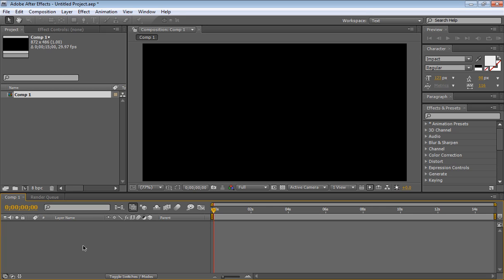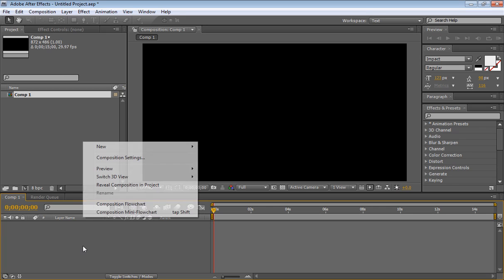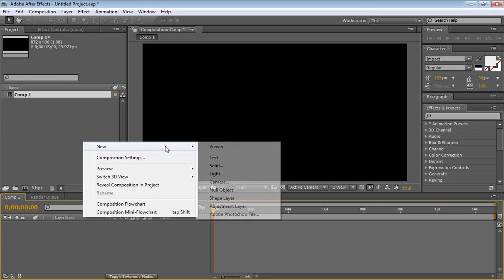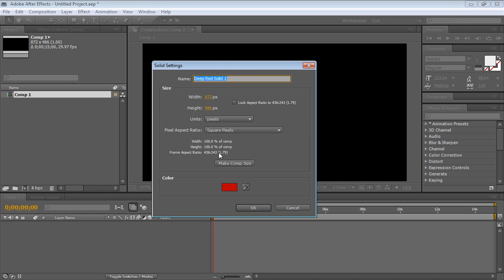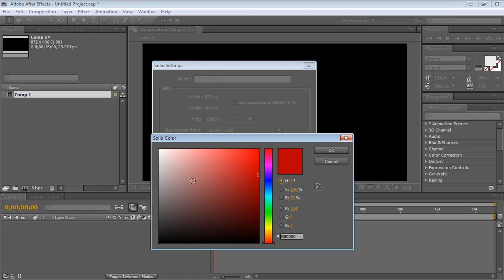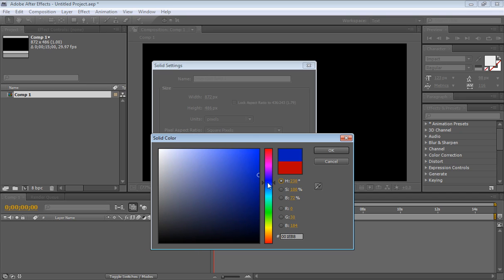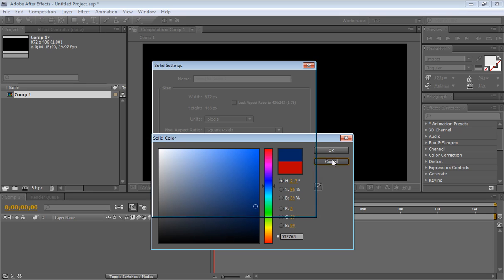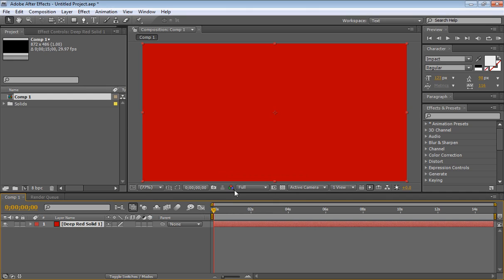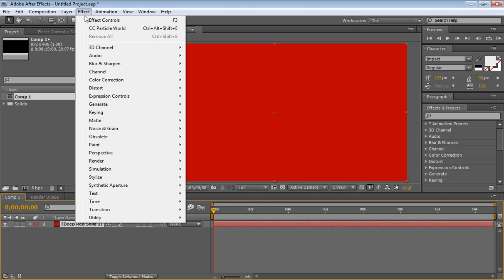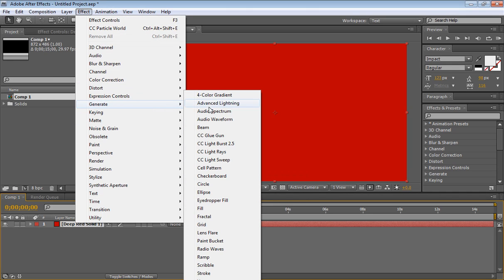Now, what we need to do is to create a new solid, right click, new, solid, and let's make it a dark blue, or well, we can actually make it red, never mind. We can actually go to effect, generate, ramp.